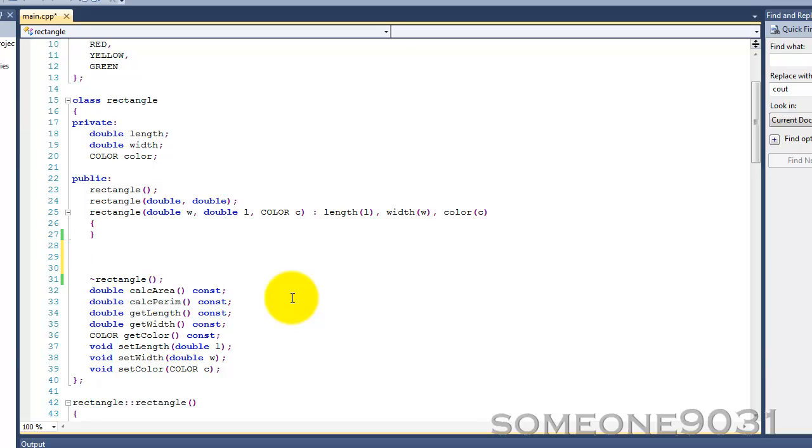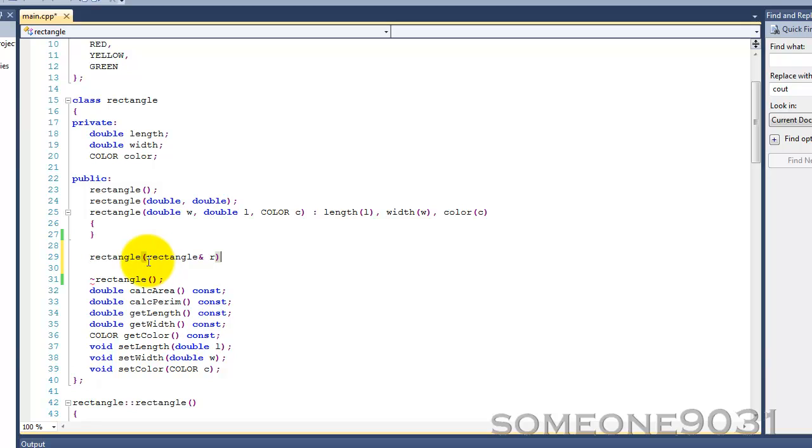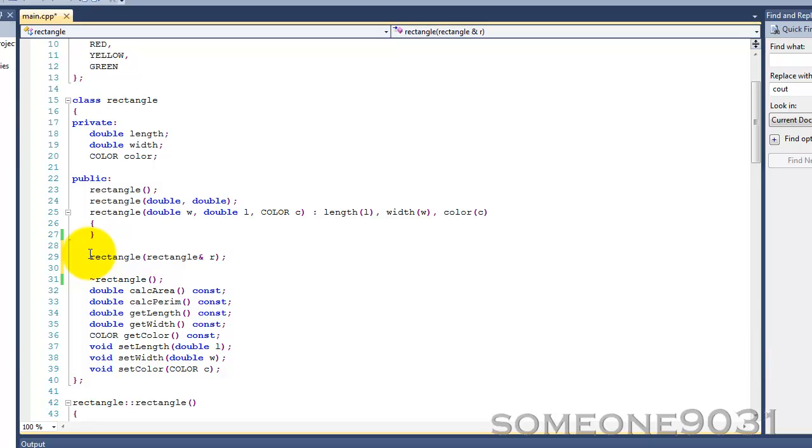So, the syntax for a copy constructor is very simple. Whenever a copy constructor is invoked or called, it is always called on the destination object, the object that is being copied to. And the copy constructor, like the constructor, the first thing you need to put is the name of your class. And then, a copy constructor always takes one argument, and that argument is always a reference to your class. So, rectangle, reference, R. And this argument right here will be the source, the object that is being copied from. And, like I said, the copy constructor is always called on the destination object, and then the argument will be the source object.